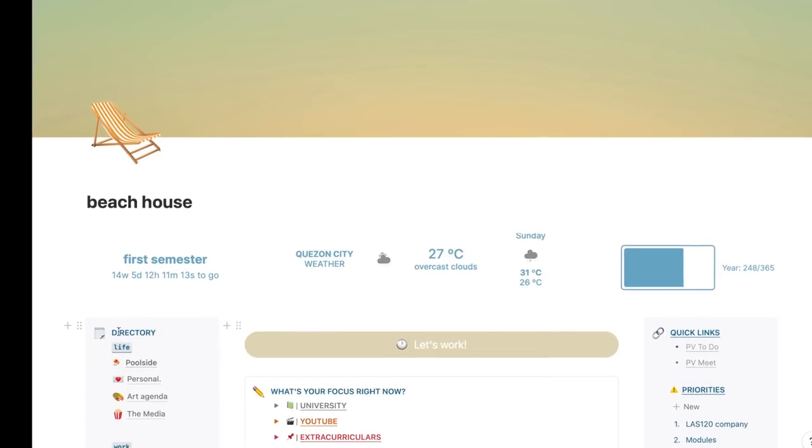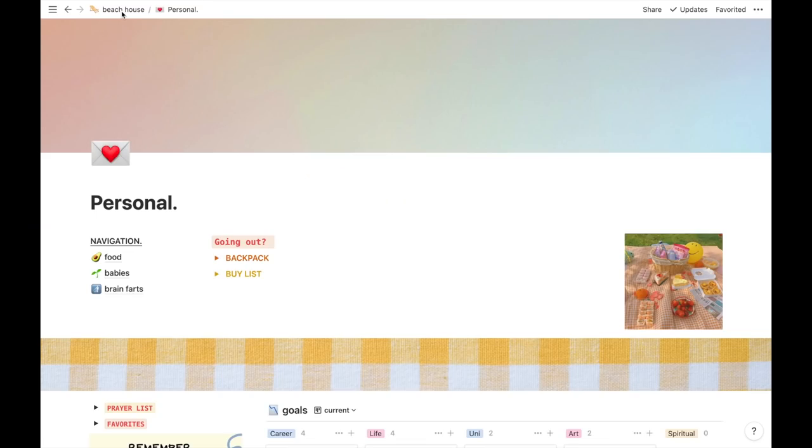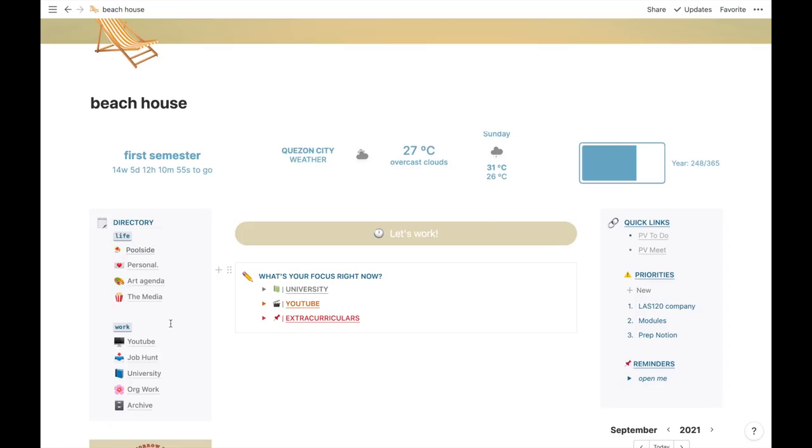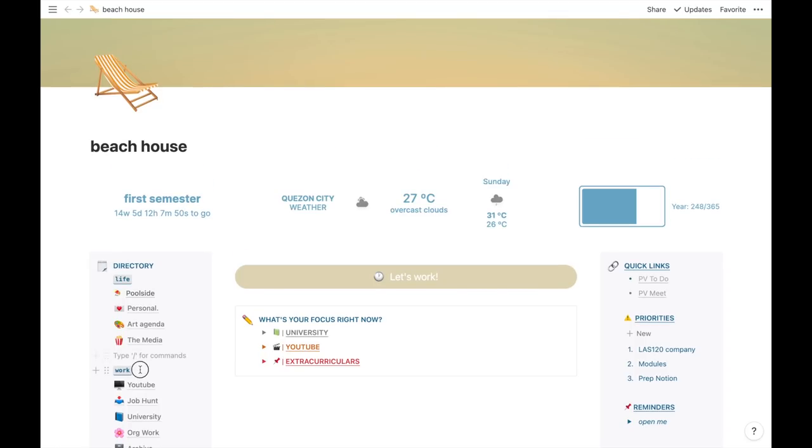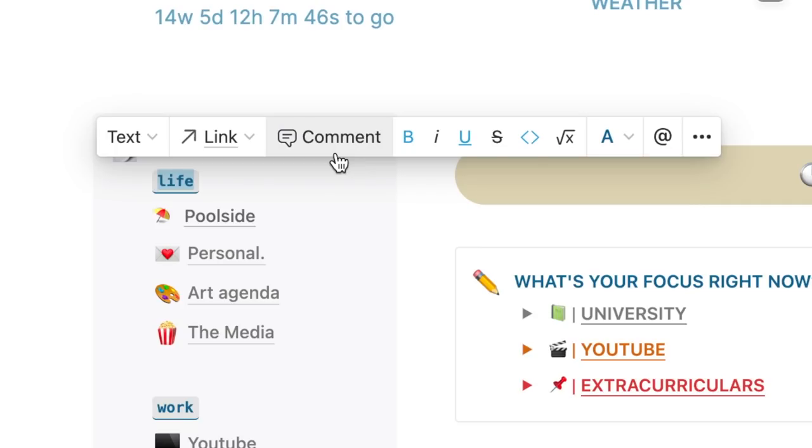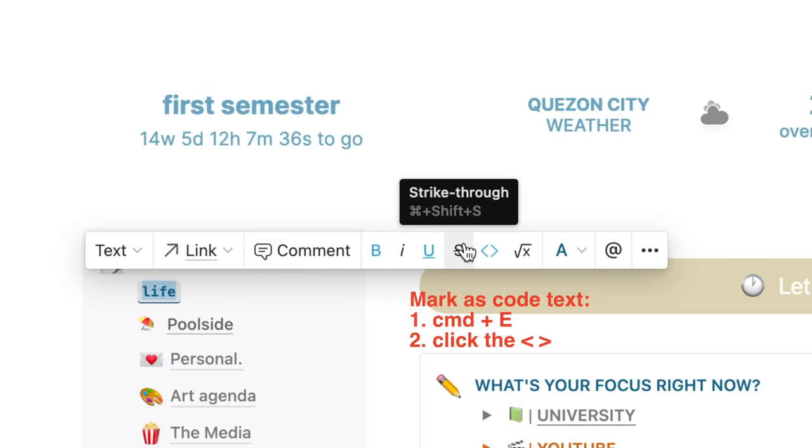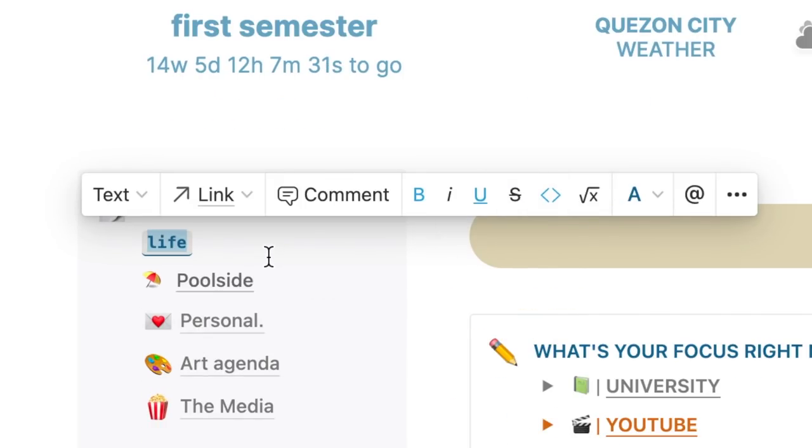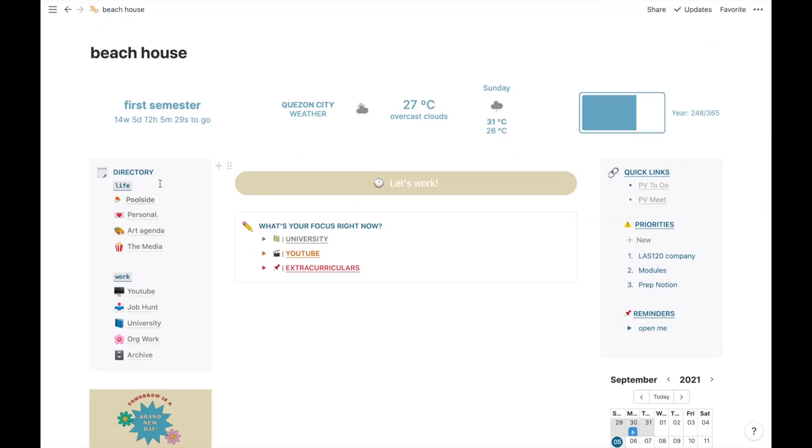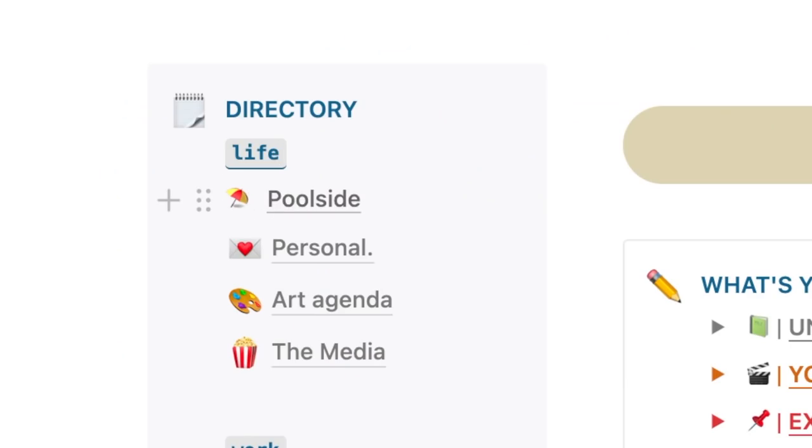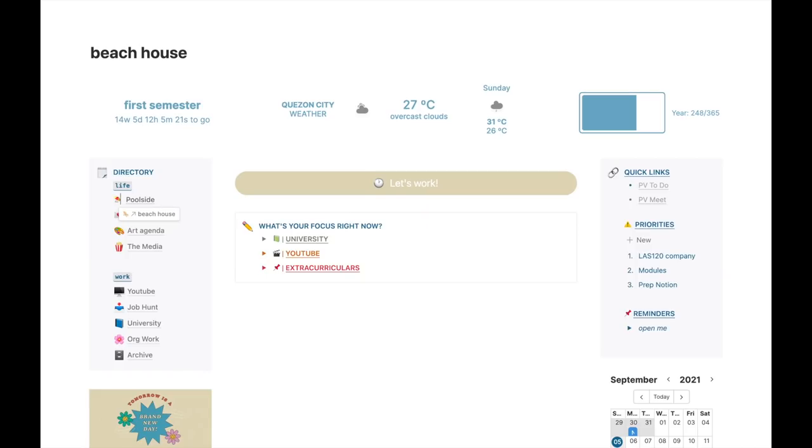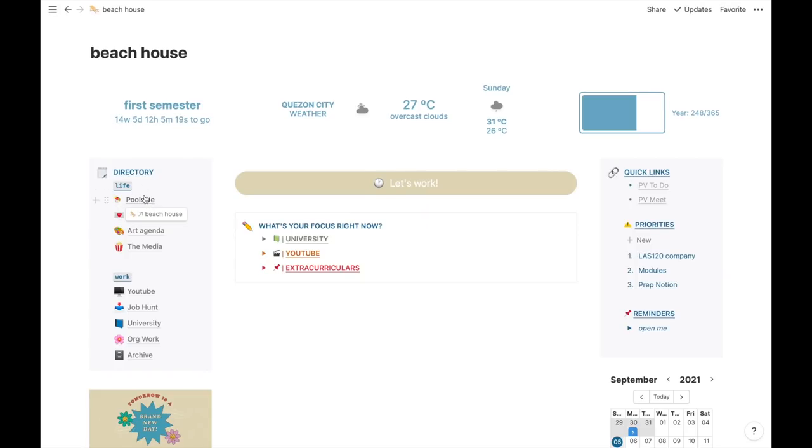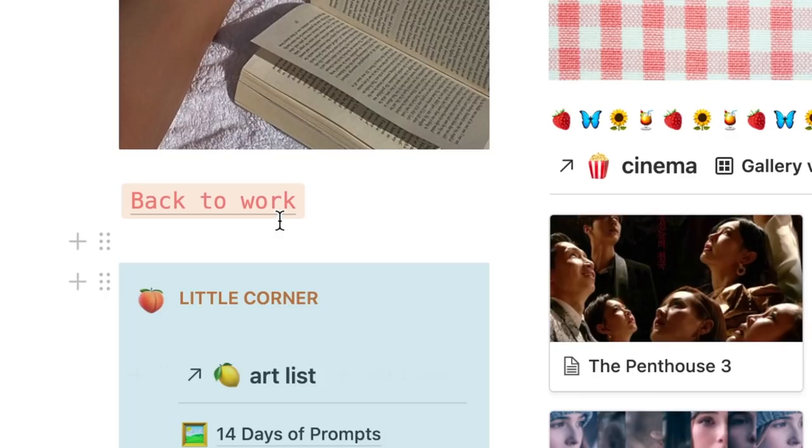Here at the left side is my directory of other pages. Like my journals, art agenda, media, YouTube page, all that stuff. If you're wondering how I did these life and work labels, I just highlighted it then marked as code. Which you can do using command E or you can do it here. I placed an underline so it looks like it's floating. One of these isn't actually a page. I just added an emoji so it looks like a page. If I click it, it redirects me to the lower part of my dashboard.